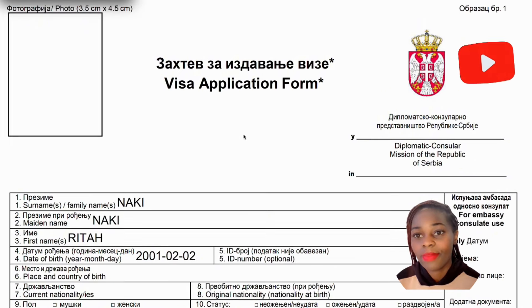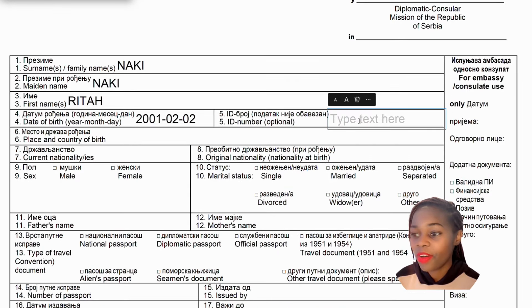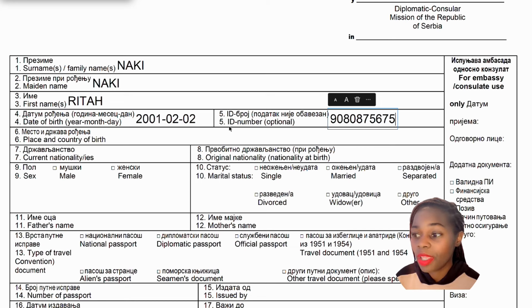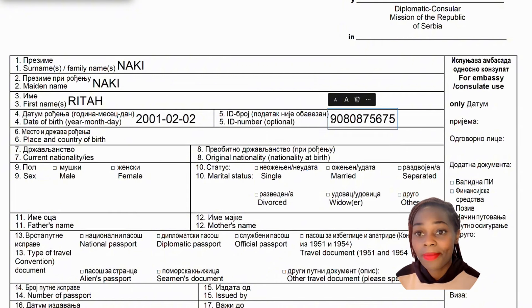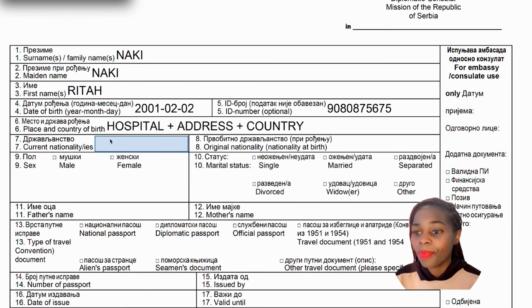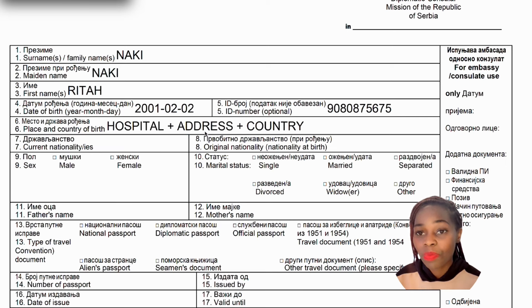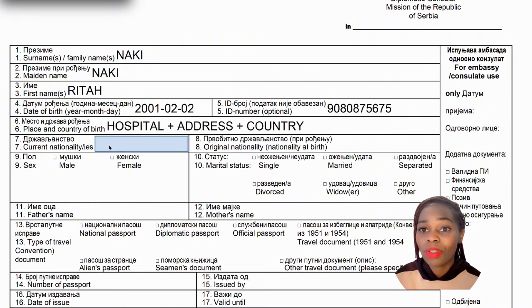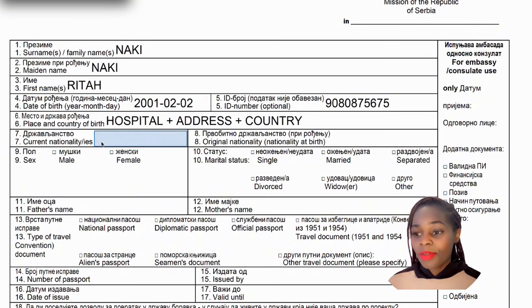Slot number five is the ID number — it's optional, but it's recommended to include it if you have one, such as a national ID number. Slot number six is the place and country of birth — you mention the name of the hospital where you were born, its address, and the country. Slot number seven is the current nationality.